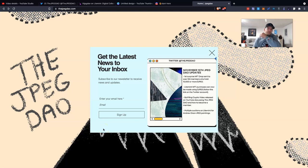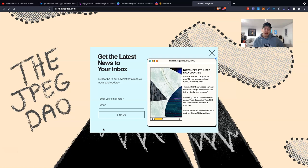Hey everyone, my name is Ben. I am the founder of Boring Crypto and I am a committee member here at JPEGDAO.